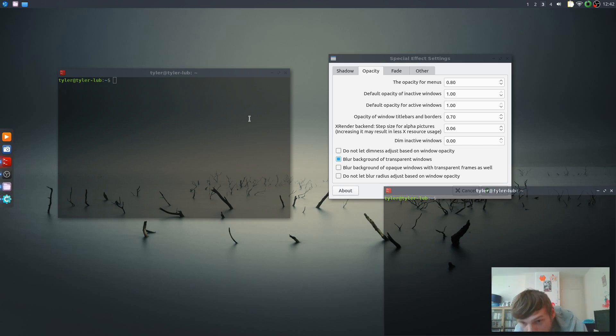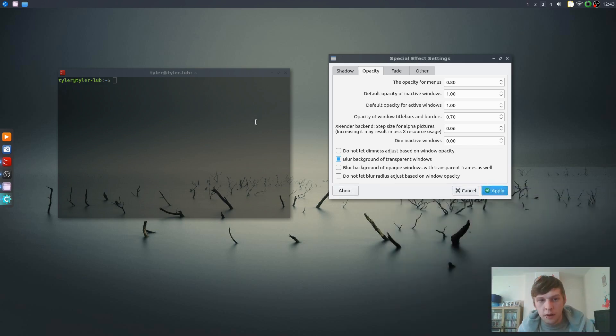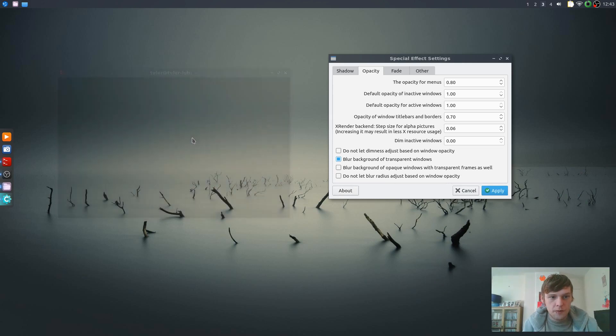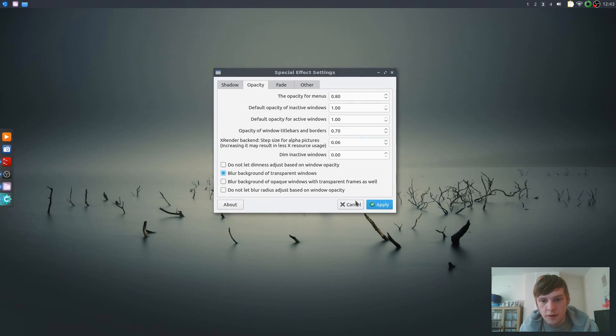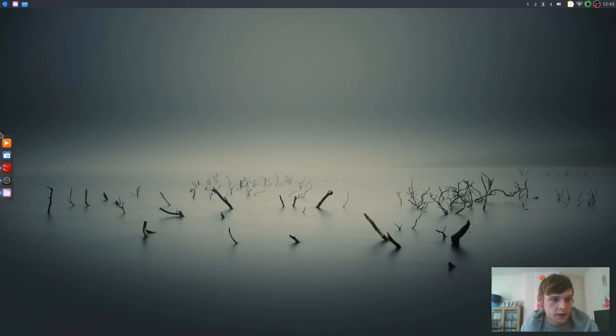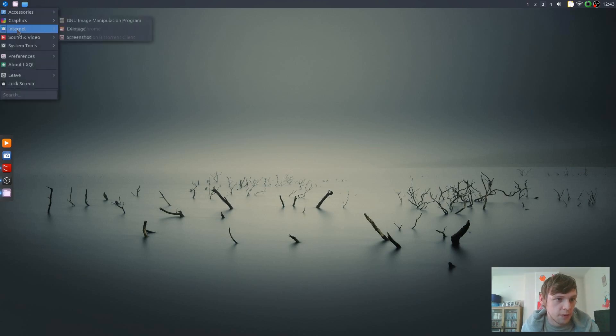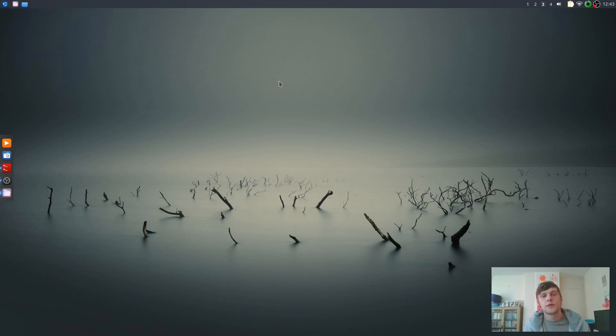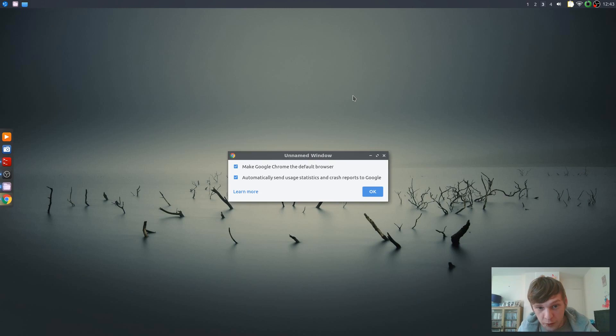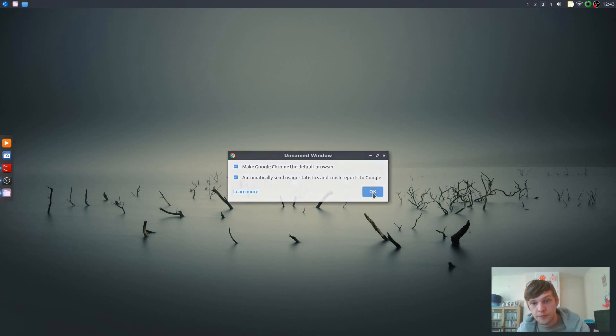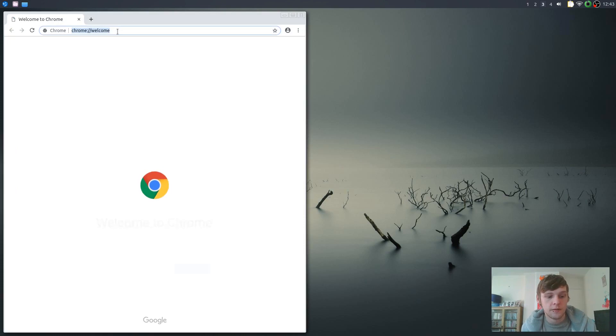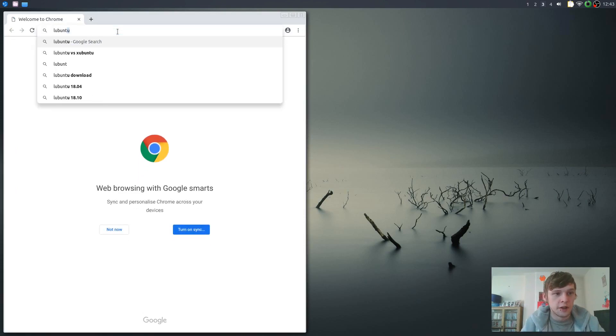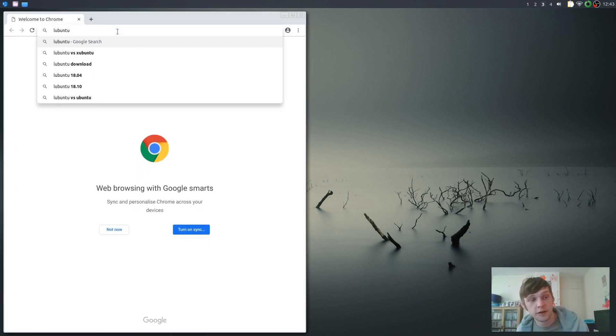That won't happen until reboot though, or will it? Let's have a look. No, I don't think so. Let's close that. Let's quickly just open the Lubuntu manual just to give you a bit more of a rundown of what it comes with out of the box.